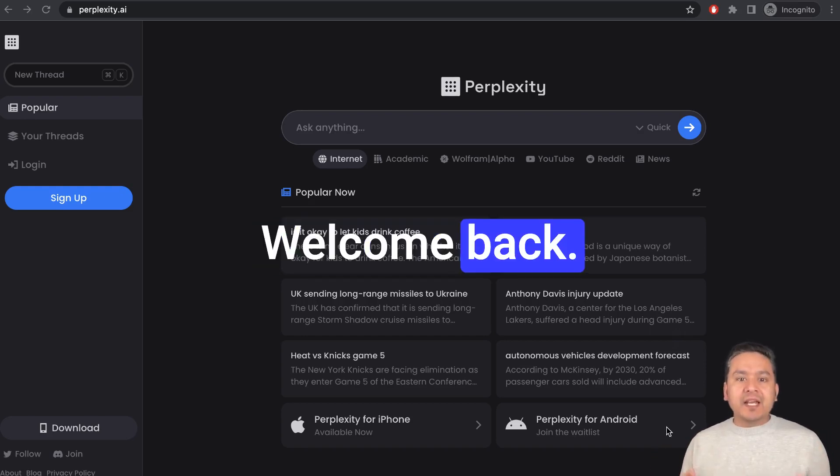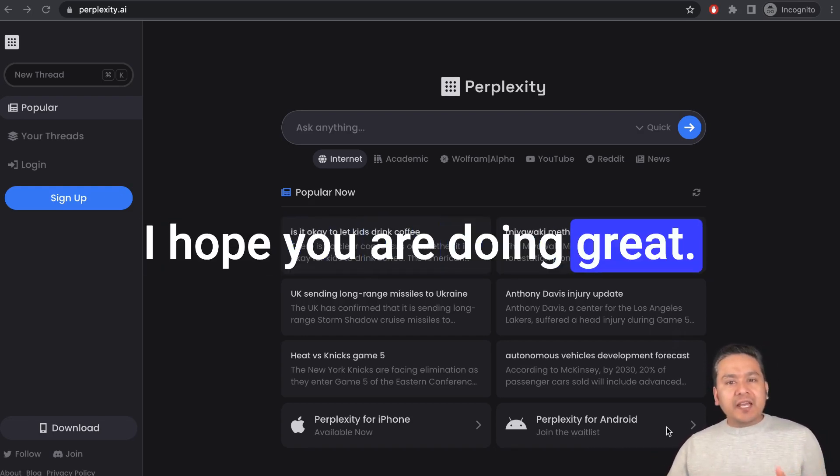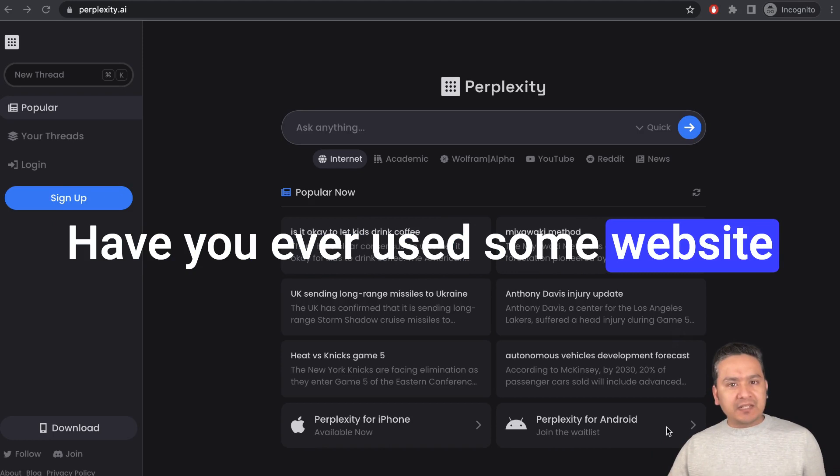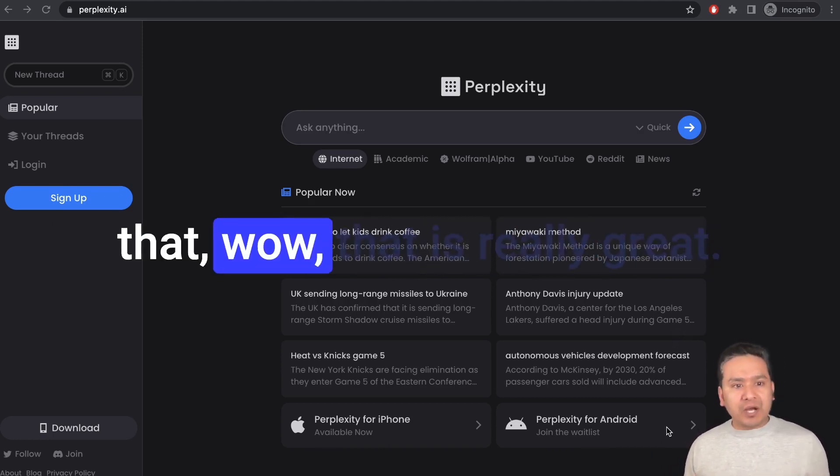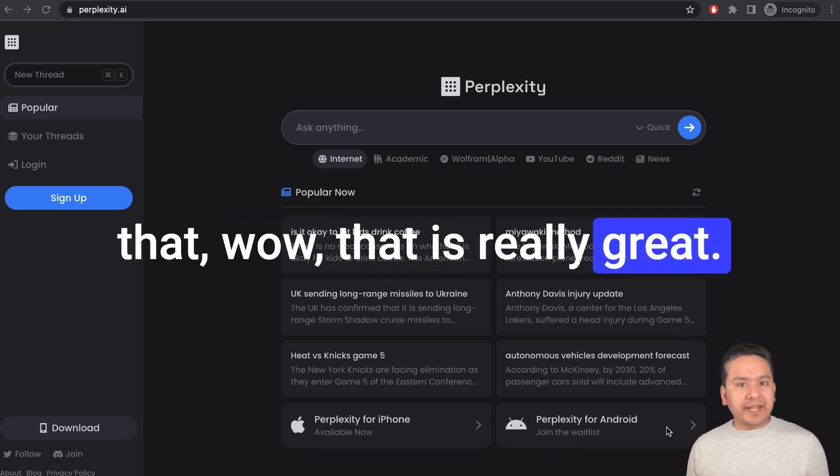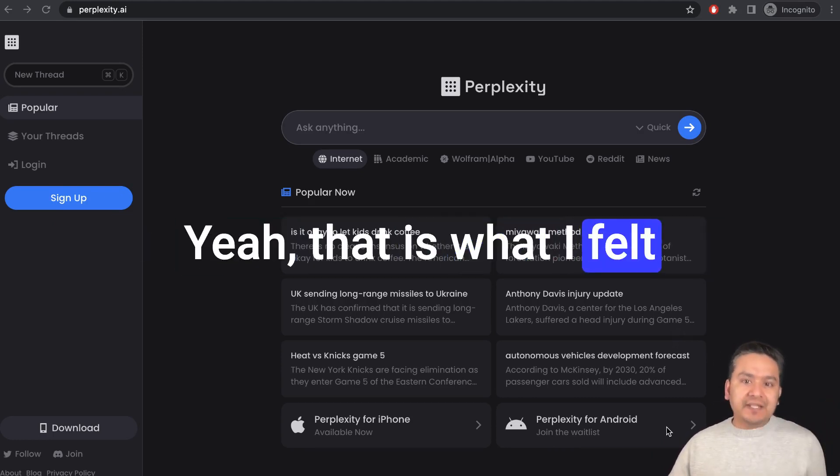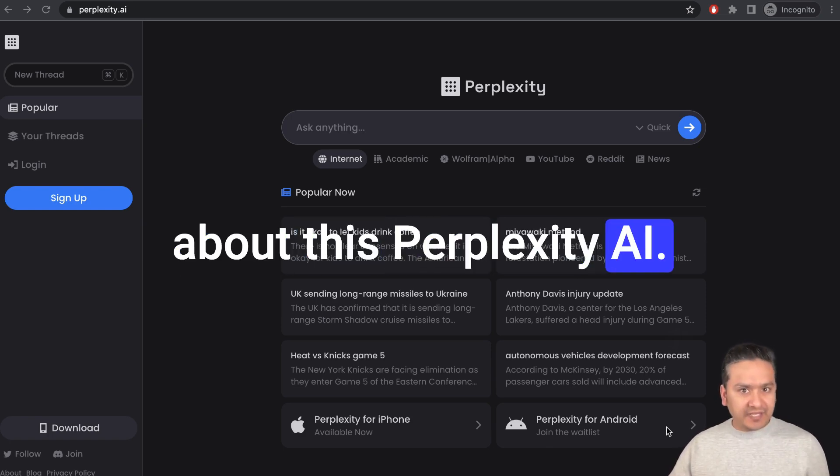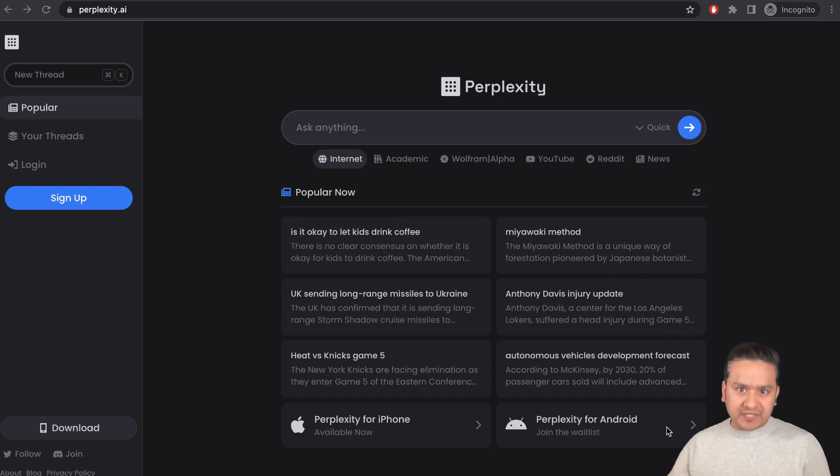Hello guys, welcome back. I hope you are doing great. Have you ever used some website or tools and you think that wow, that is really great? Yeah, that is what I felt about this Perplexity AI.